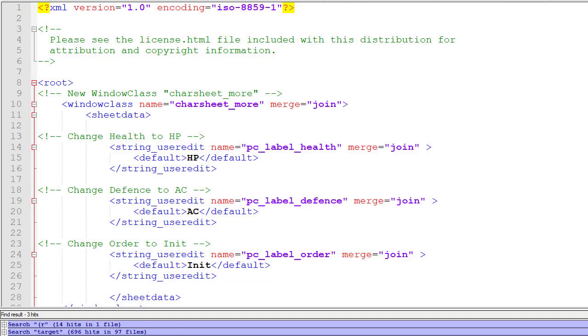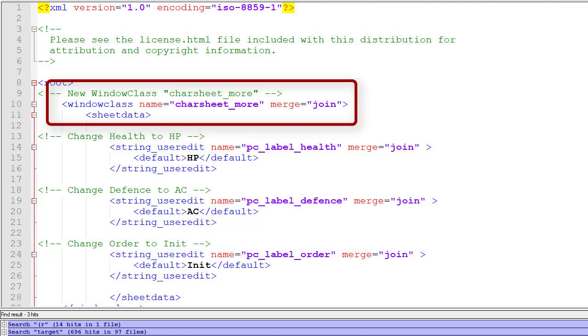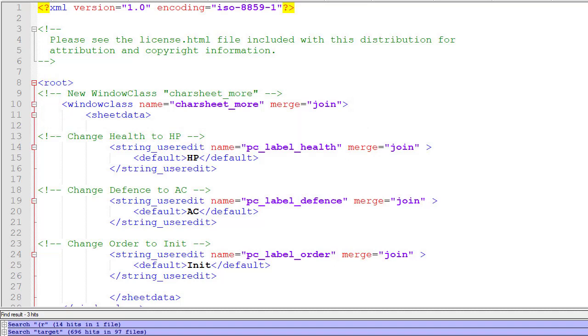I've created a new file, record_car_more, in our extension. You can see here window class name equals charsheet_more, merge equals join. Merge equals join means that any values in this will overwrite the values in the original setup, but any values not changed or mentioned in my extension will use the ones from the existing files. If I use replace, it would only use the values in here and disregard everything else.